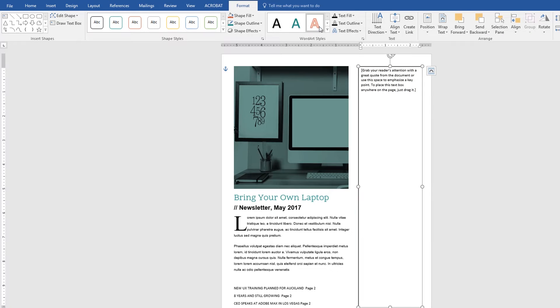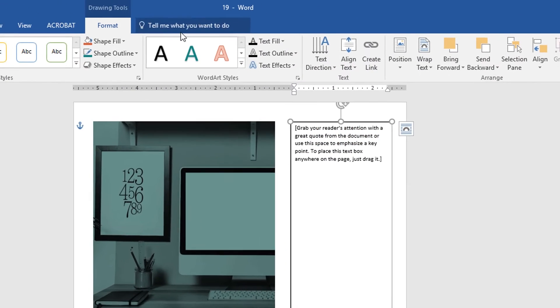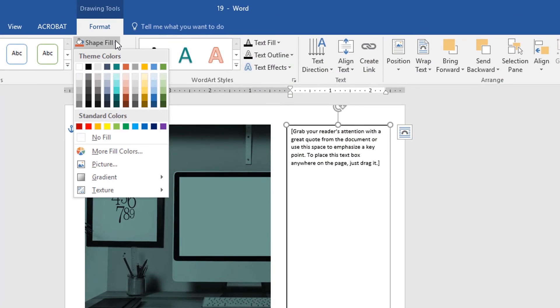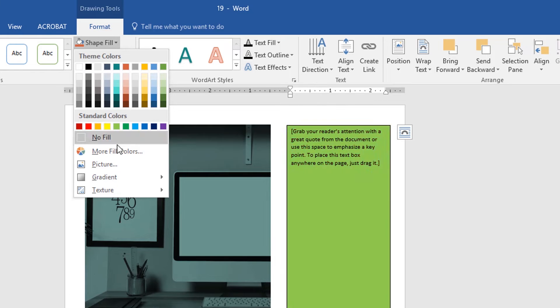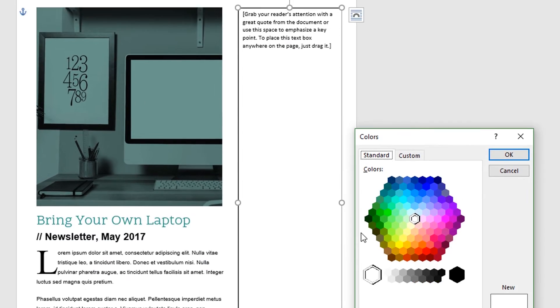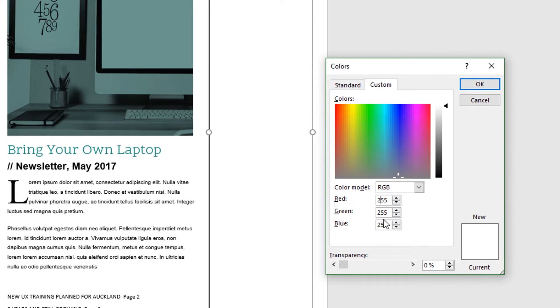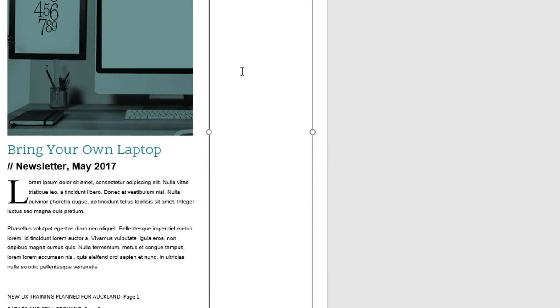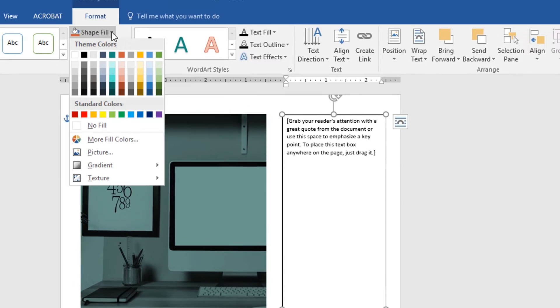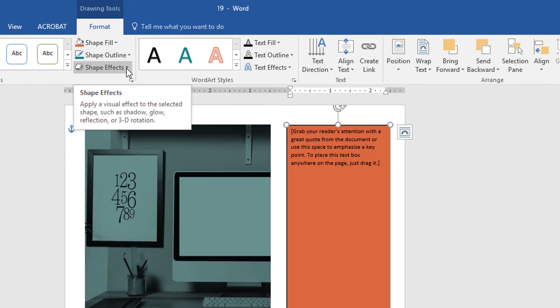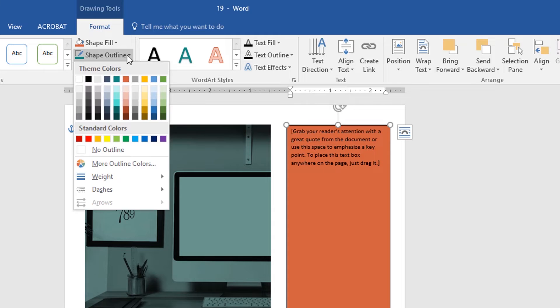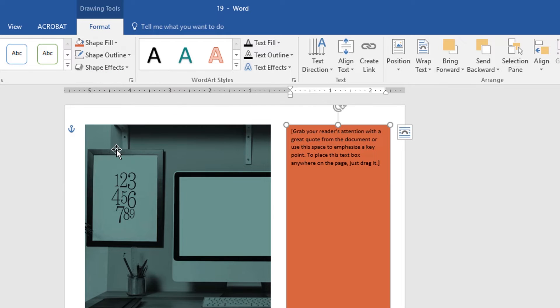What I want to do is shape fill. I want to pick my corporate color. You can pick any color here, you can add more colors, pick them from here or type them in if you know the RGB value. I've set the defaults to that red. And where it says Outline, I'm going to go to No Outline.